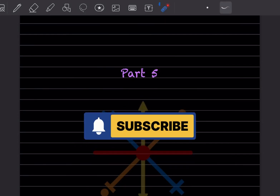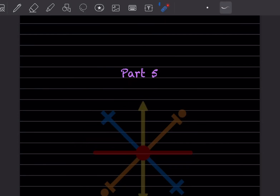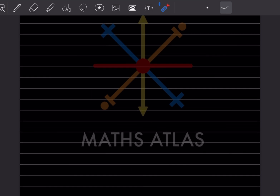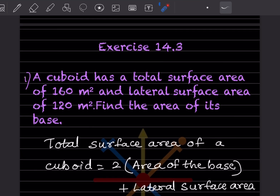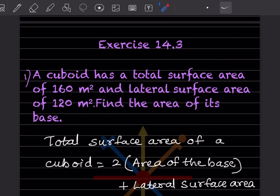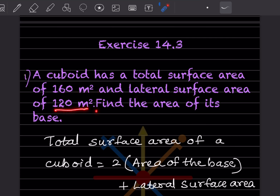Hi learners, welcome to my YouTube channel. Today we'll do part 5 of the same topic. We'll start with exercise 14.3. A cuboid has a total surface area of 160 meter square and lateral surface area of 120 meter square. You have to find the area of the base.